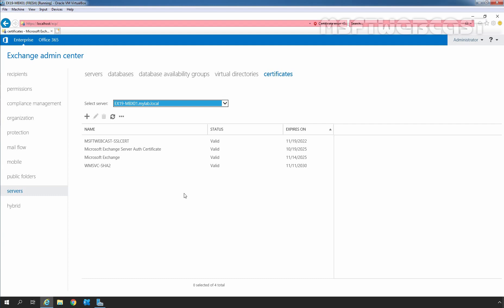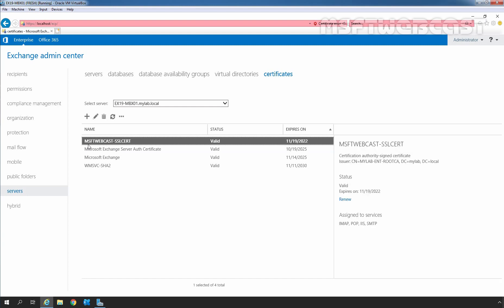Select the SSL certificate installed for Exchange Services. In our case, it is msubtwebcast-sslcert. Select the SSL certificate and then click on these three dots to open more menu. From this, I am going to click on Export Exchange Certificate.